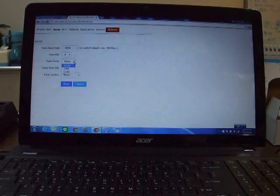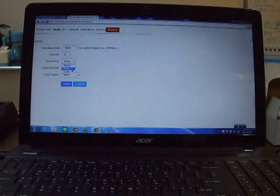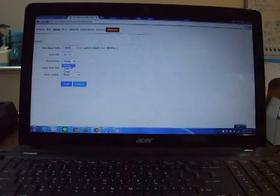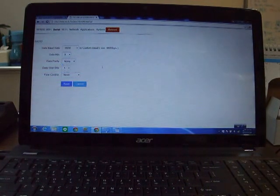The data bit supports ODD, EVEN, and NONE parity.